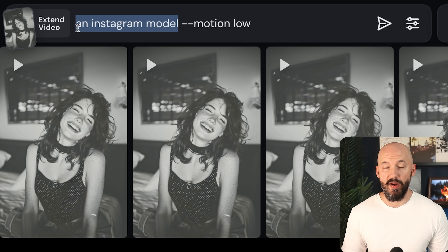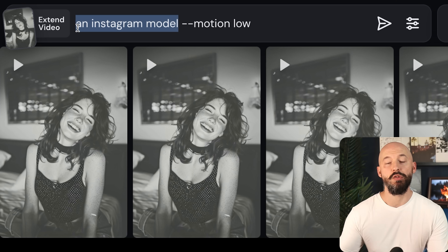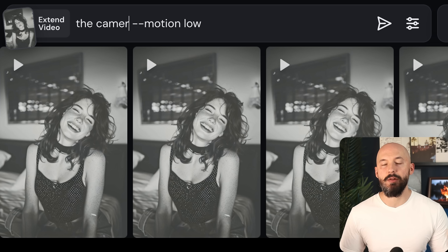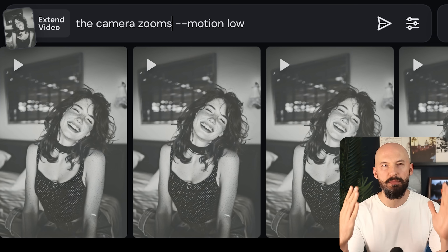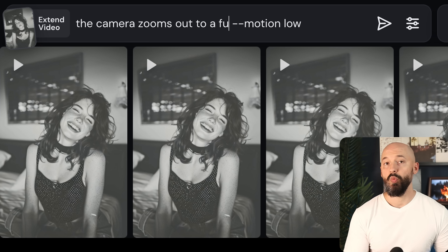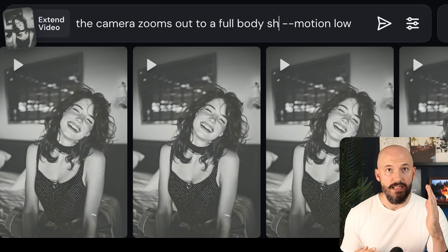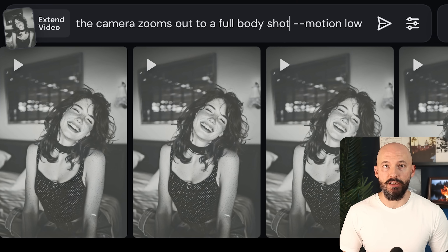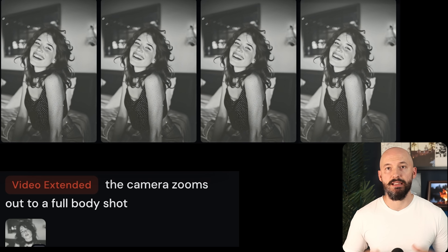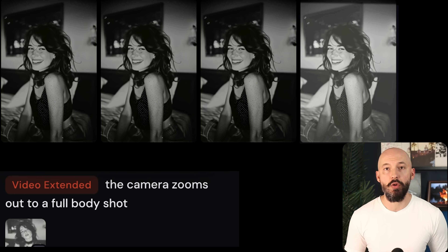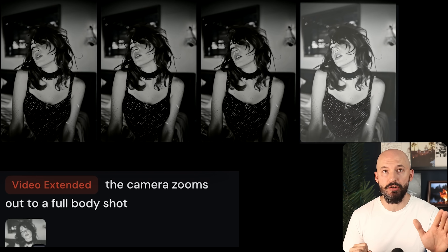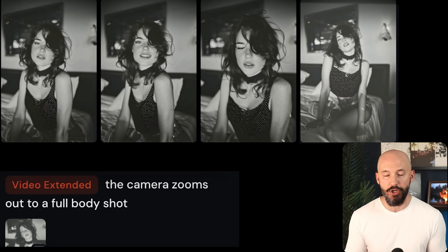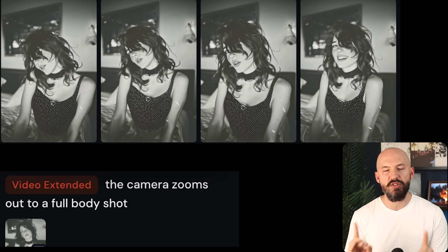We're going to erase our prompt and type something new — a new action. I'll have a video coming out about camera movement, but let me show you something you could try really quick. We could type a phrase like this: 'the camera zooms out to a full body shot,' and we'll get something like this. The woman goes through her motions and then in one of the generations, the camera does zoom out into a full body shot.